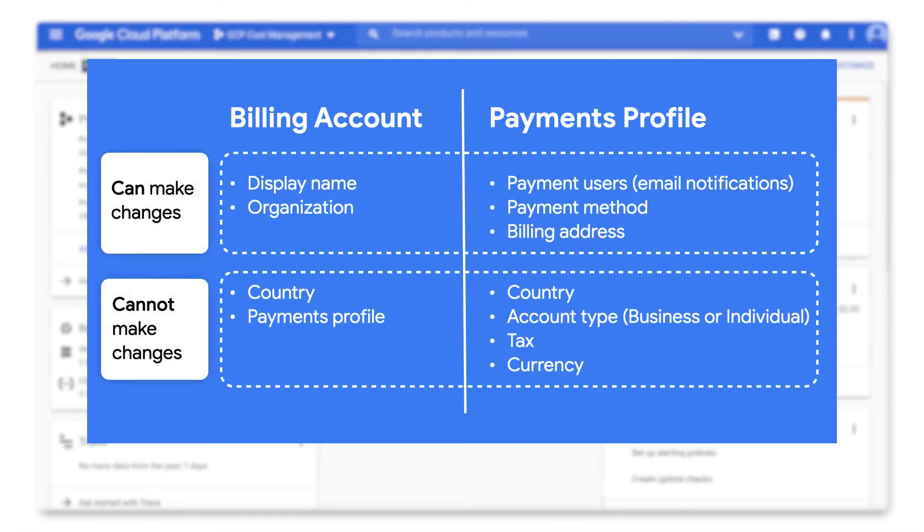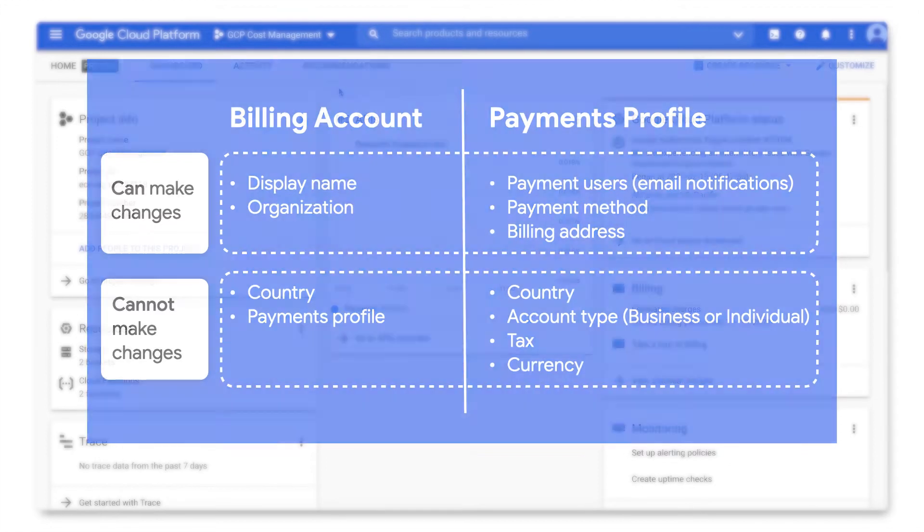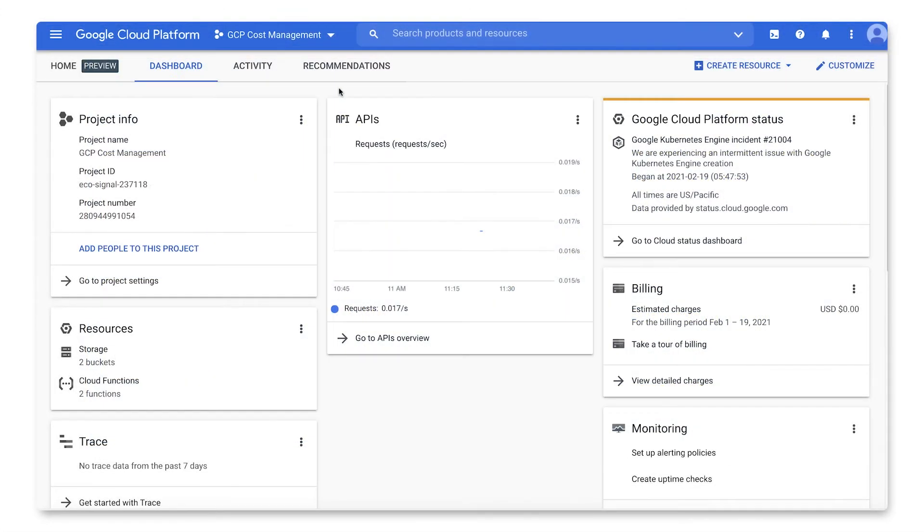For the selection of items highlighted in this video, some can be changed after initial creation and some cannot. To change those items, you will need to create a new billing account and/or payments profile. We will now cover how to update changeable items using the Cloud Console.